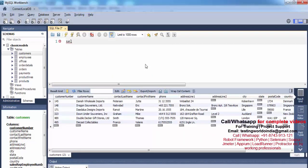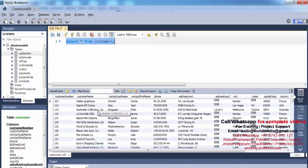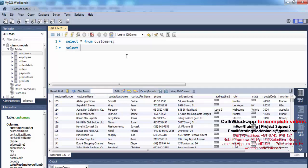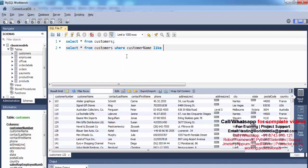First I'm doing a SELECT * FROM customers to show you the complete data of the customers table. Now I want to fetch all the records where the customer name has 'a' as the second character. So I write SELECT * FROM customers WHERE customer_name LIKE — if I want 'a' as the first character I can write it like this.